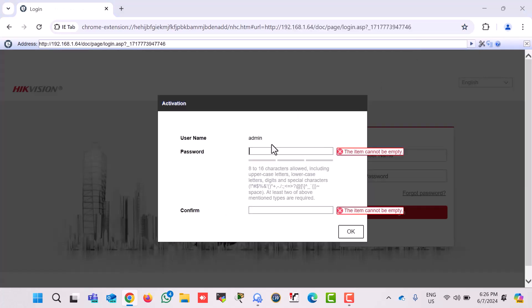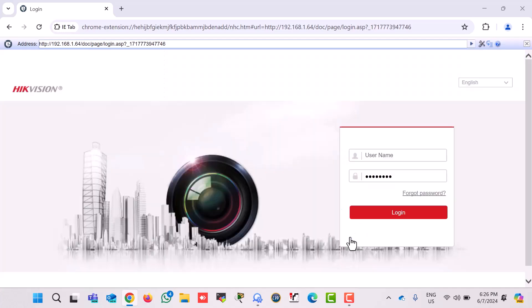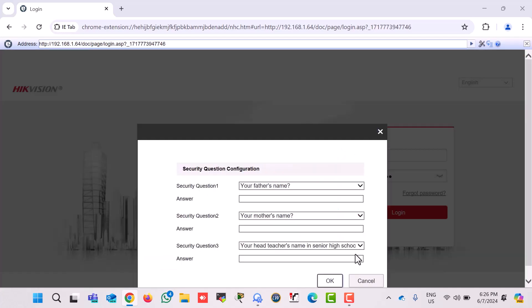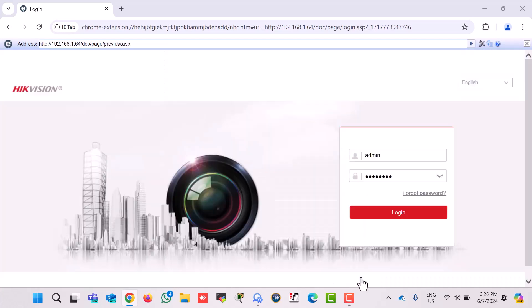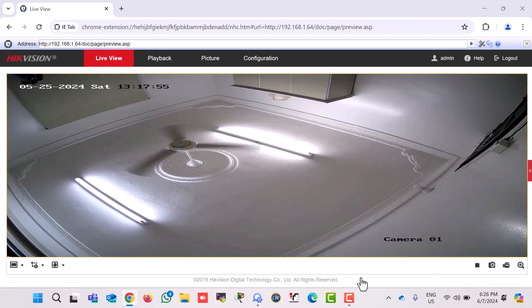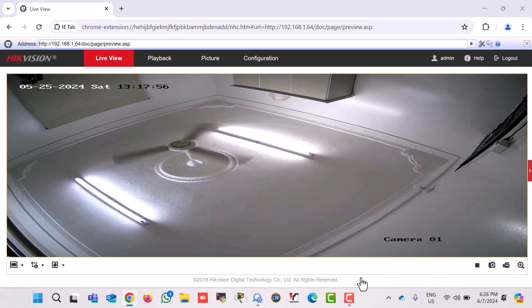Here you can see this IP camera is reset successfully and allows us to set a new password on this camera. So like this way, you can reset Hikvision IP camera password to factory default setting.